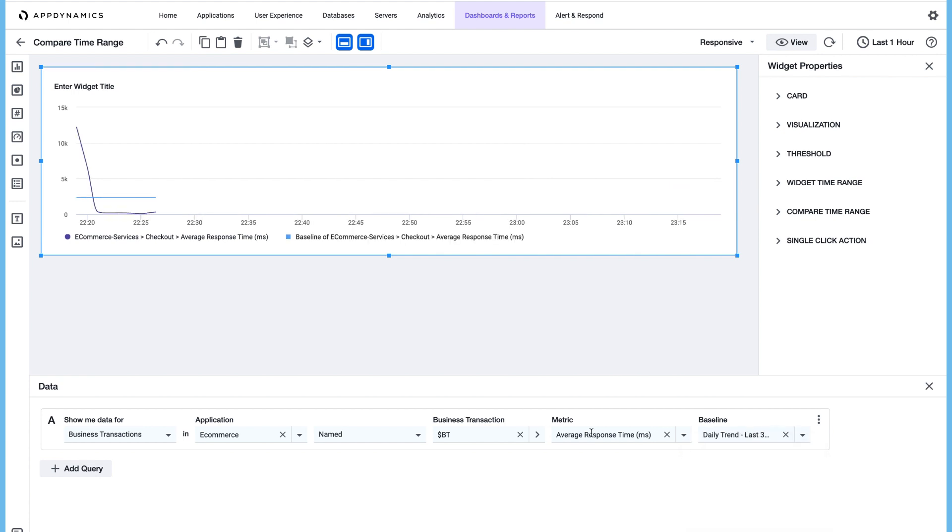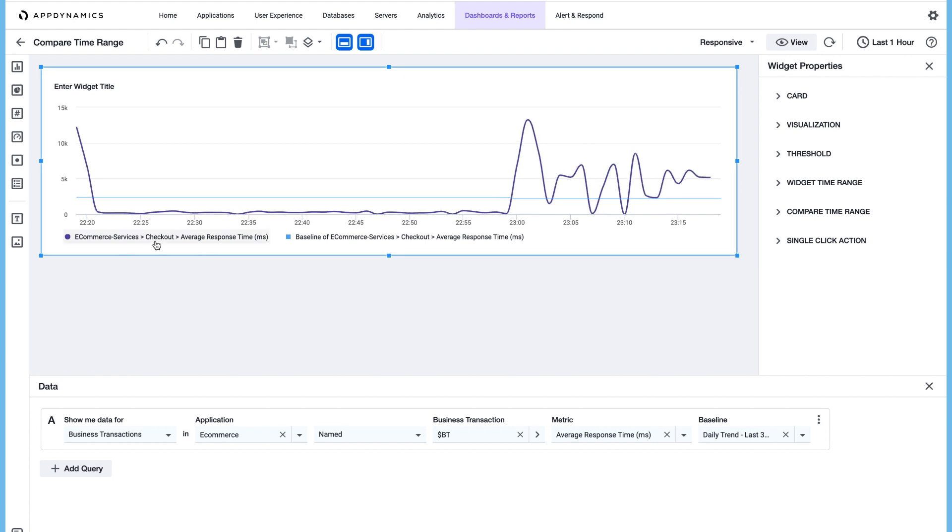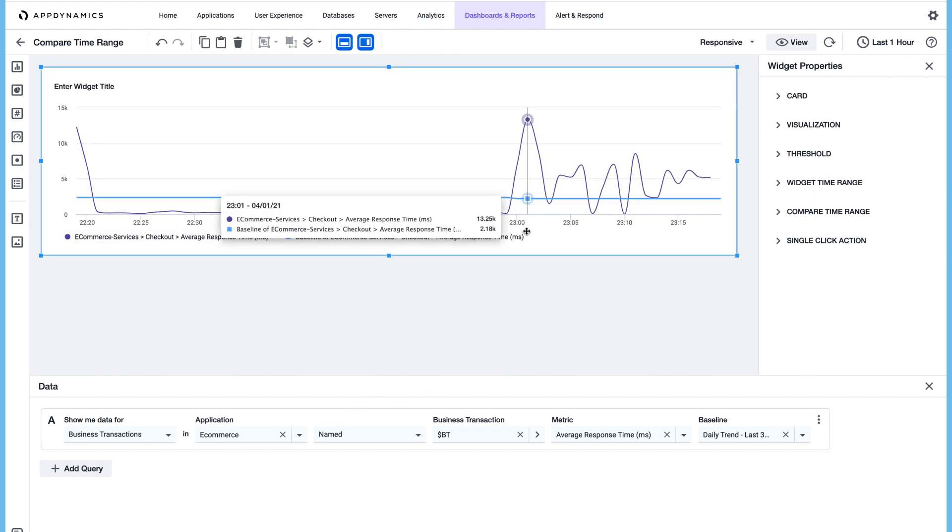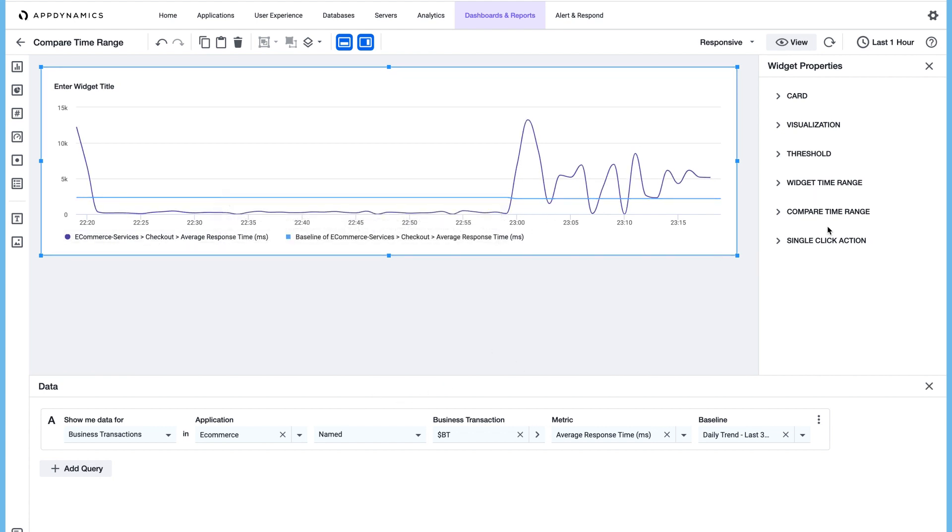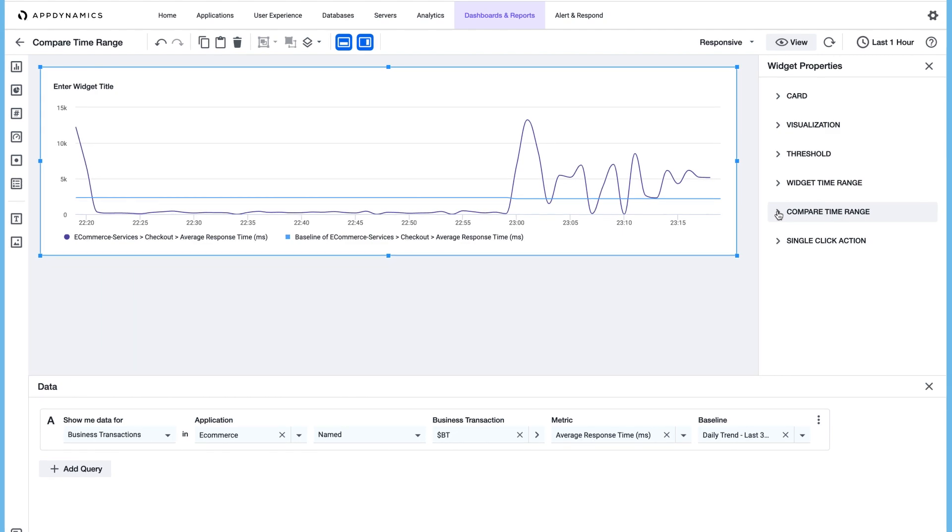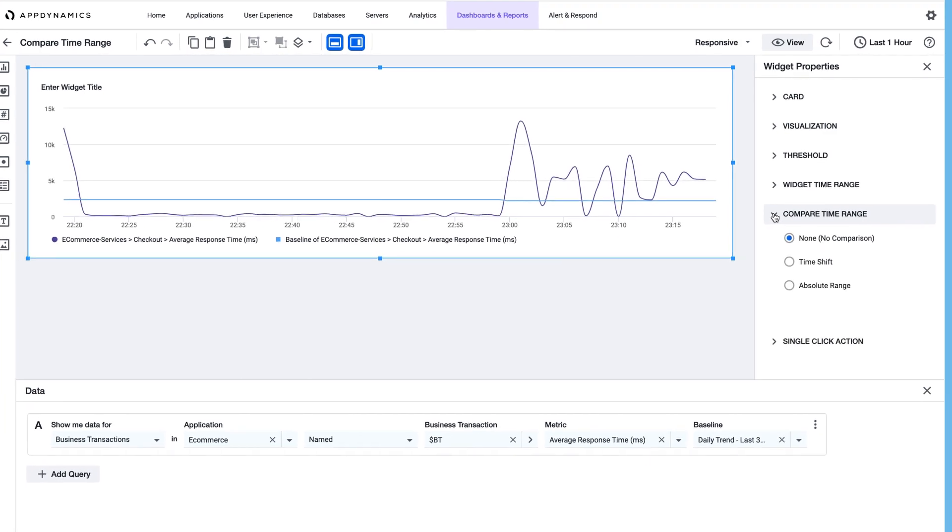Select daily trend. Now we can see the performance of the business transaction checkout against its baseline.